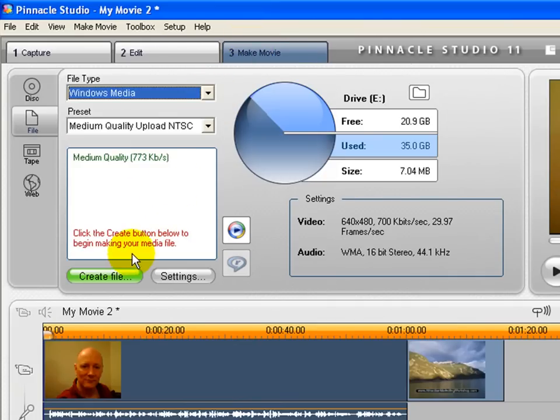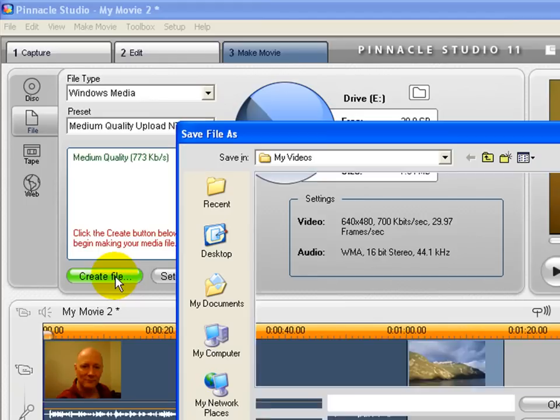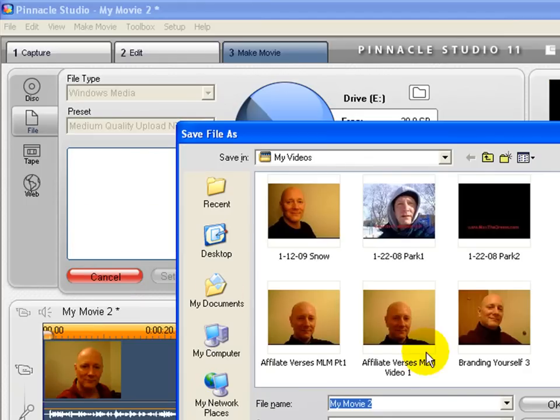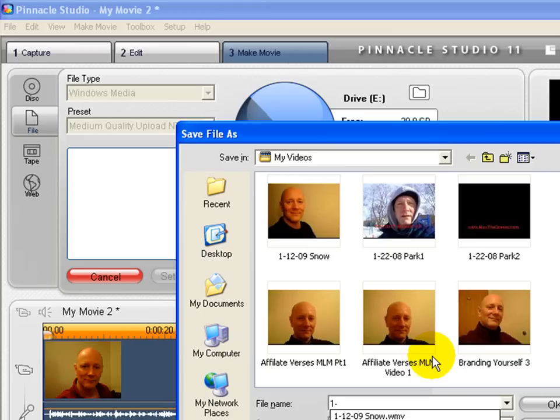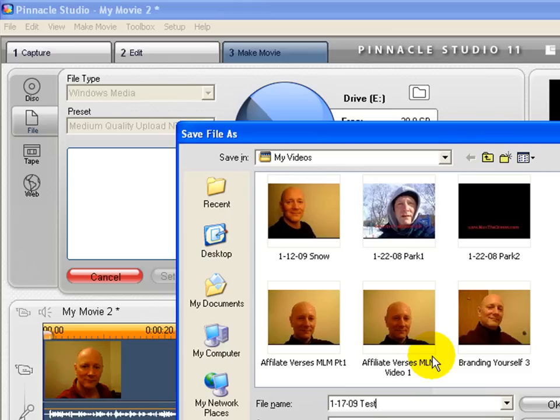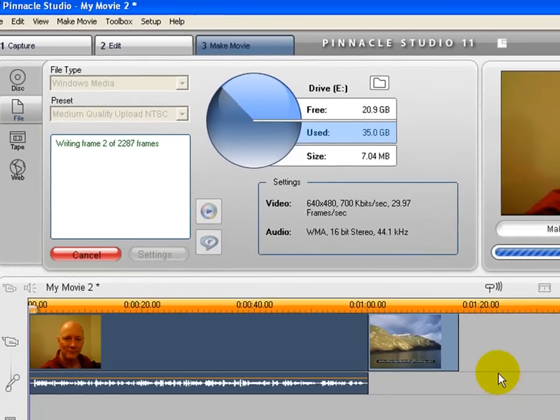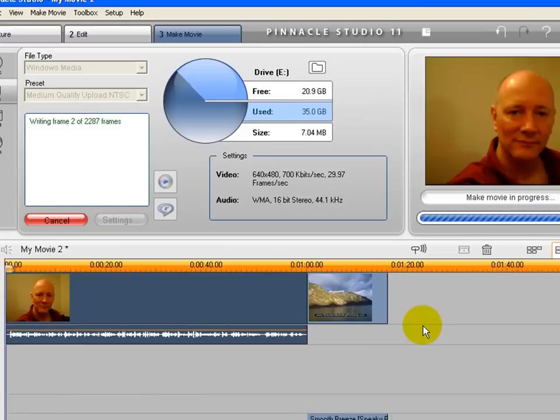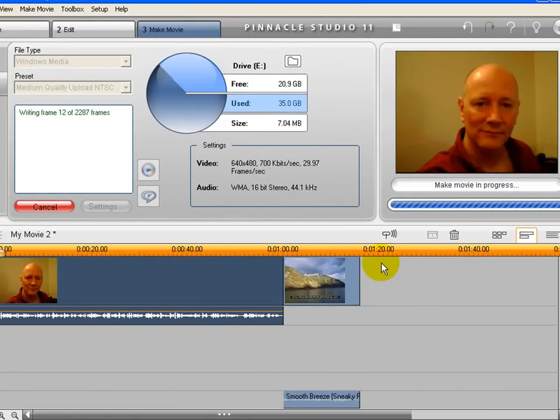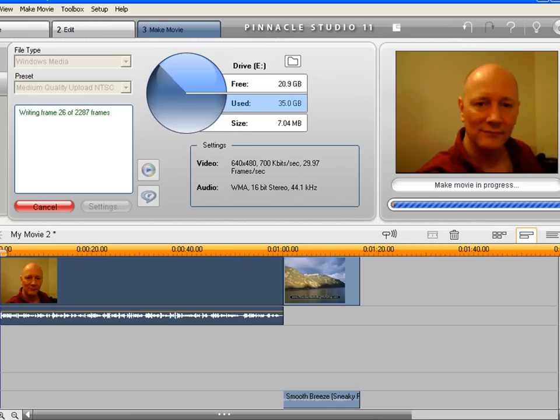I'm going to create a file and I'm just going to call this... I don't even know what I'm talking about in this video. I forgot. I'll just put a date on it for now. Test one. And I click OK. And now it's rendering the video or producing the video.